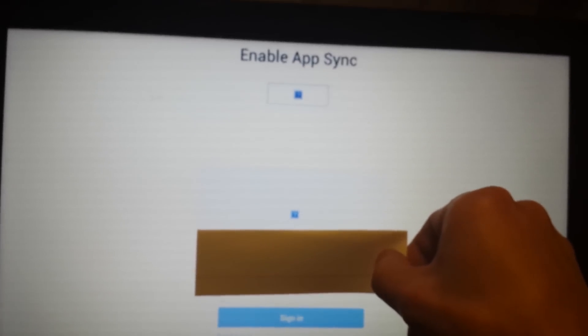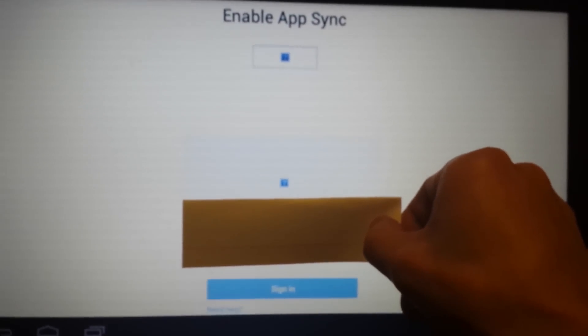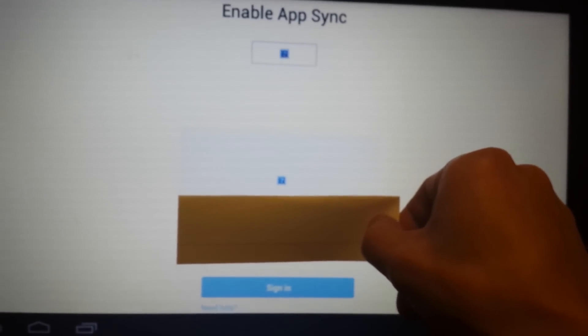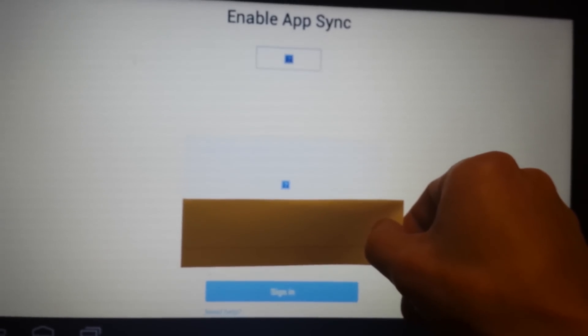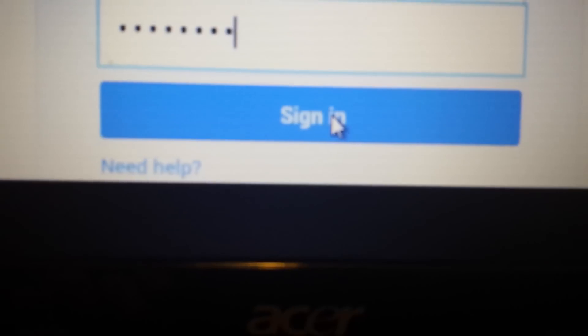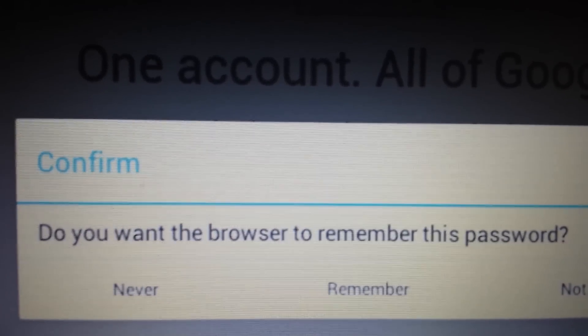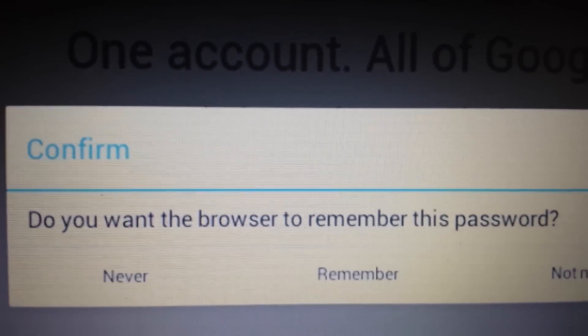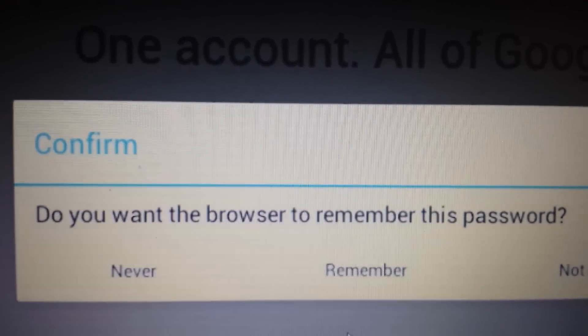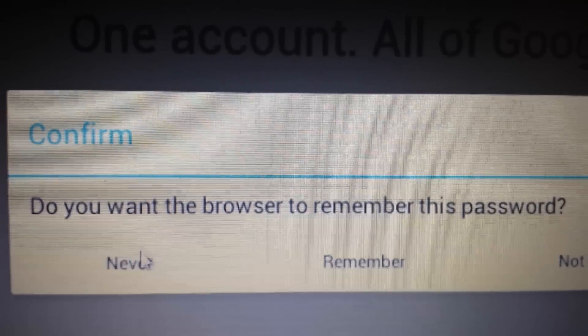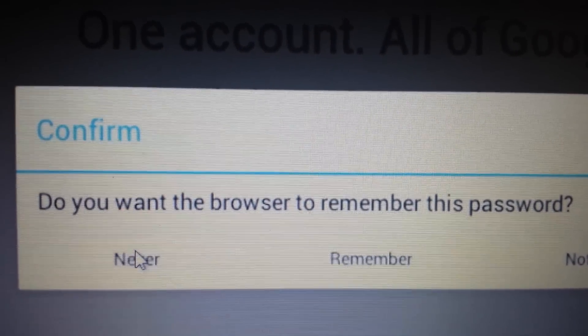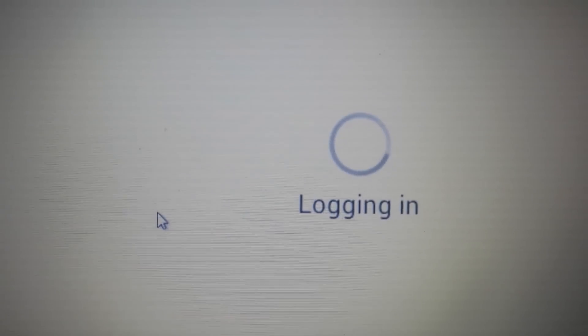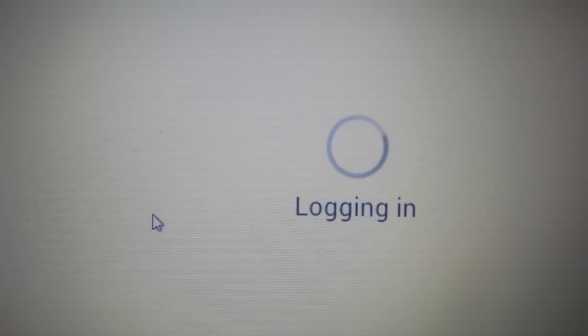Okay, so now this will pop up. Enable app sync. And I'm covering my email address. But what we have to do from here is just put in your password and click sign in. And then you have this message that will pop up. Do you want your browser to remember this password? I always click never. You can pick whatever you want. Let it log in.